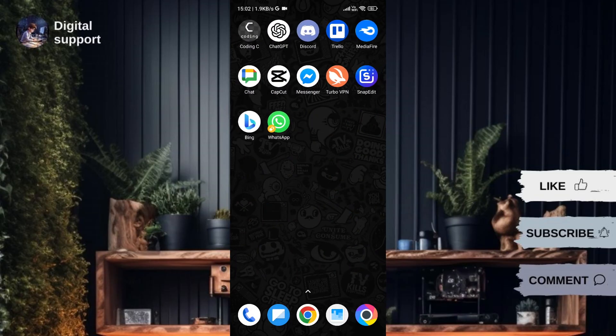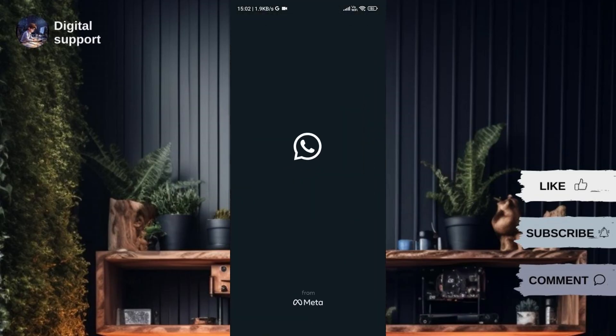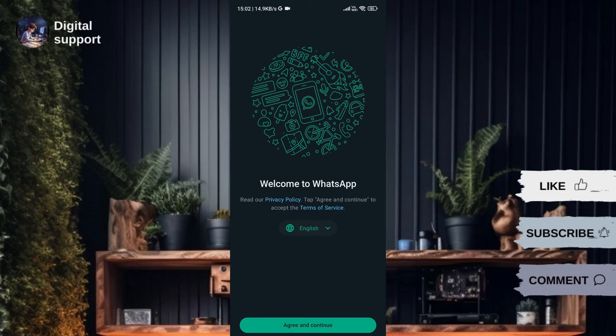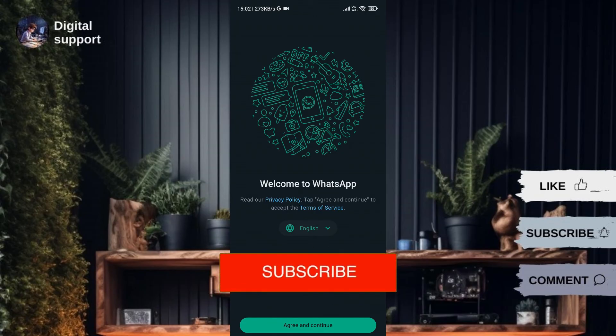Wait a few seconds and you'll notice that you've been logged out of WhatsApp. To create a new account, follow the steps to set up WhatsApp with a new number. And there you have it — you've successfully logged out of WhatsApp without the hassle of uninstalling and reinstalling the app.